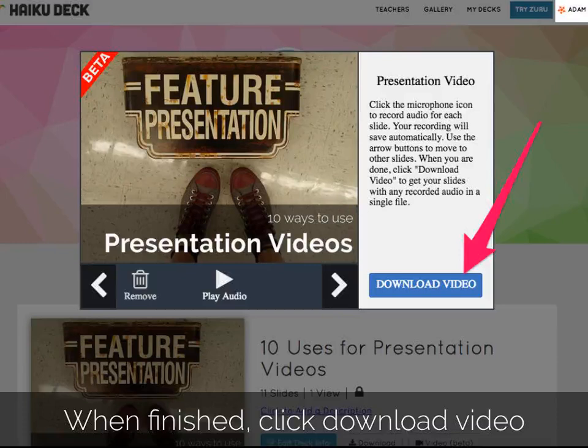After downloading the video, you can edit it, share it, or post it online for others to watch. MP4 files can be viewed on most operating systems and can be uploaded to popular sites like YouTube or Vimeo.